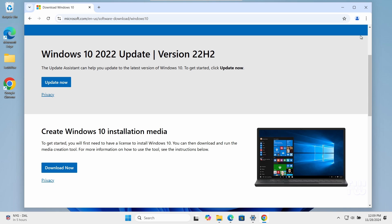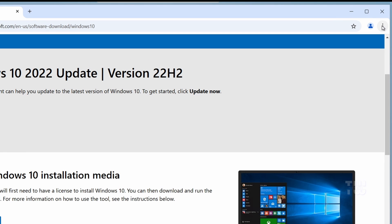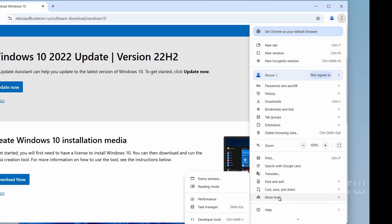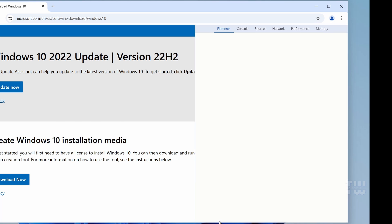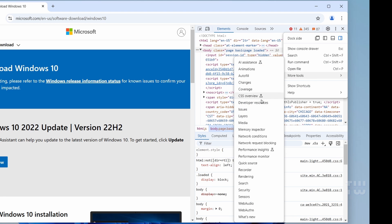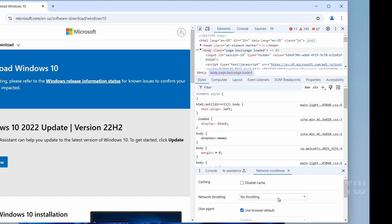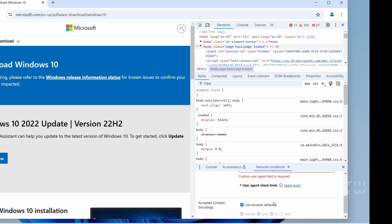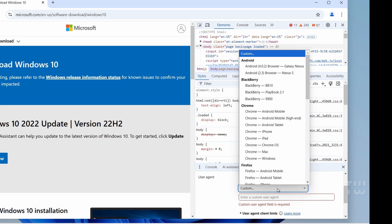Here is the trick. Open the Microsoft website on Google Chrome, click on the three dots at the top right corner, then go to more tools and select developer tools. In the developer tool panel on the right, click on the three dots again, go to more tools, and select network conditions. At the bottom, you'll find the user agent option — uncheck use browser default, and choose Chrome OS from the drop-down menu.